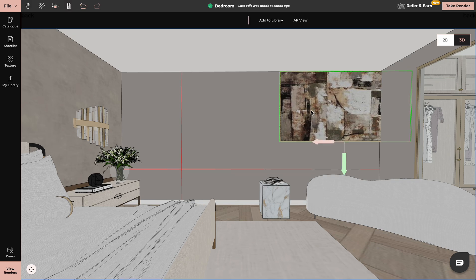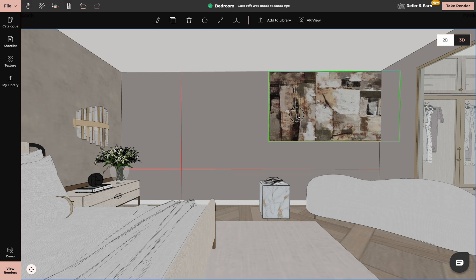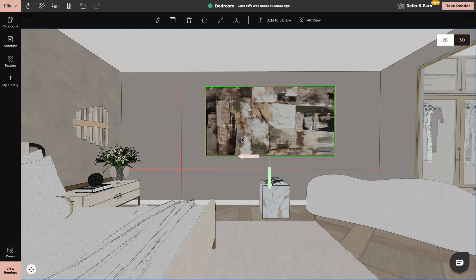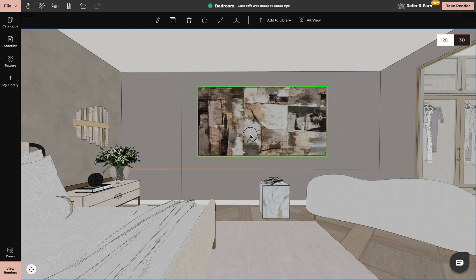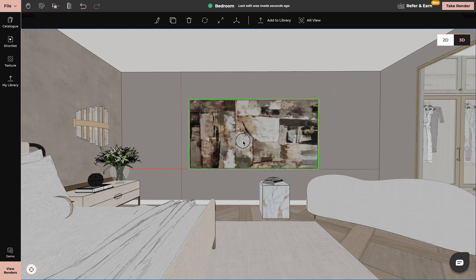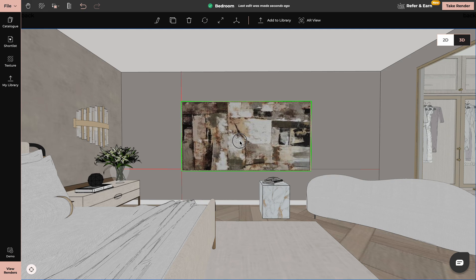Now if I want to place this art, you can see that it will snap into position.